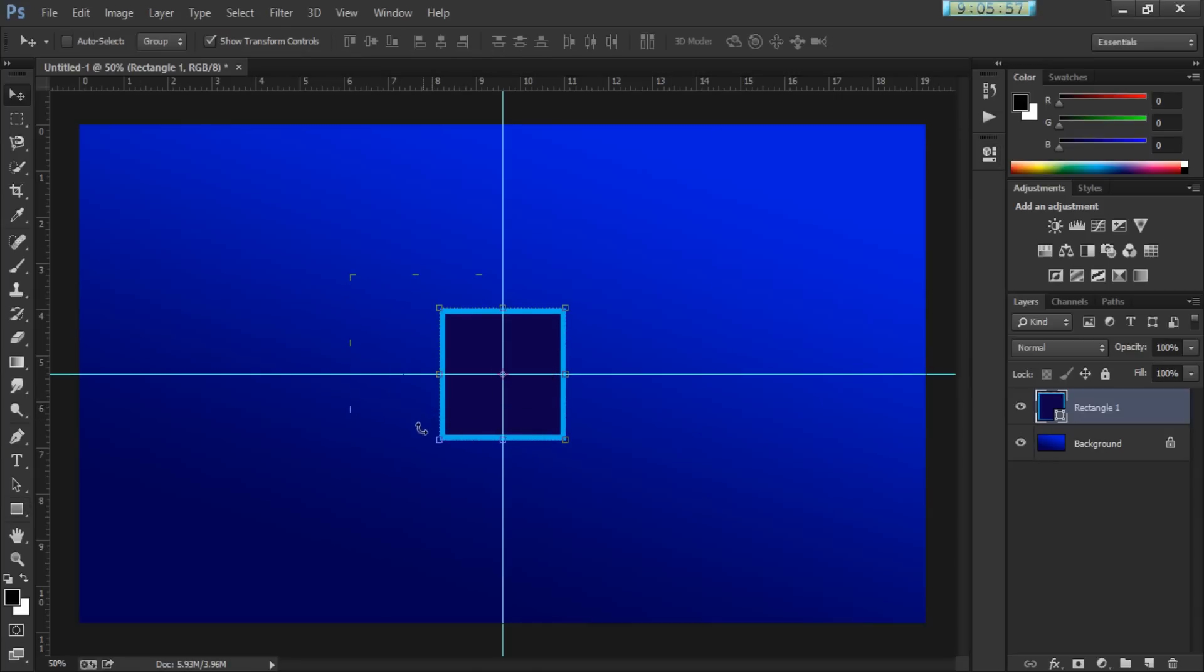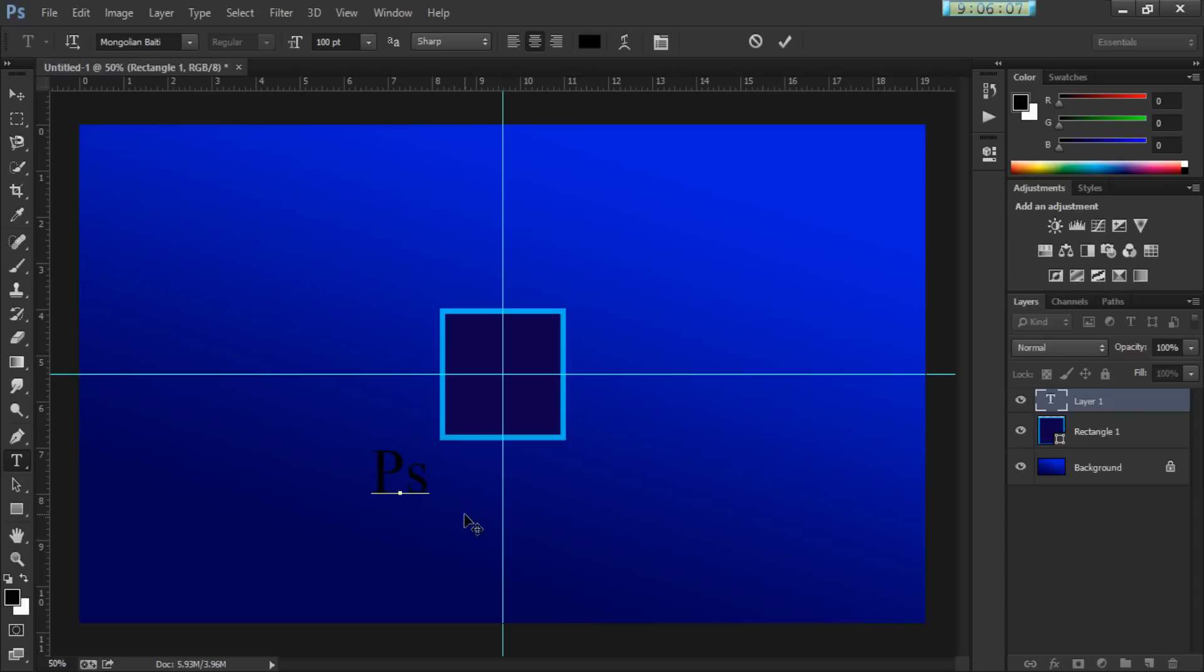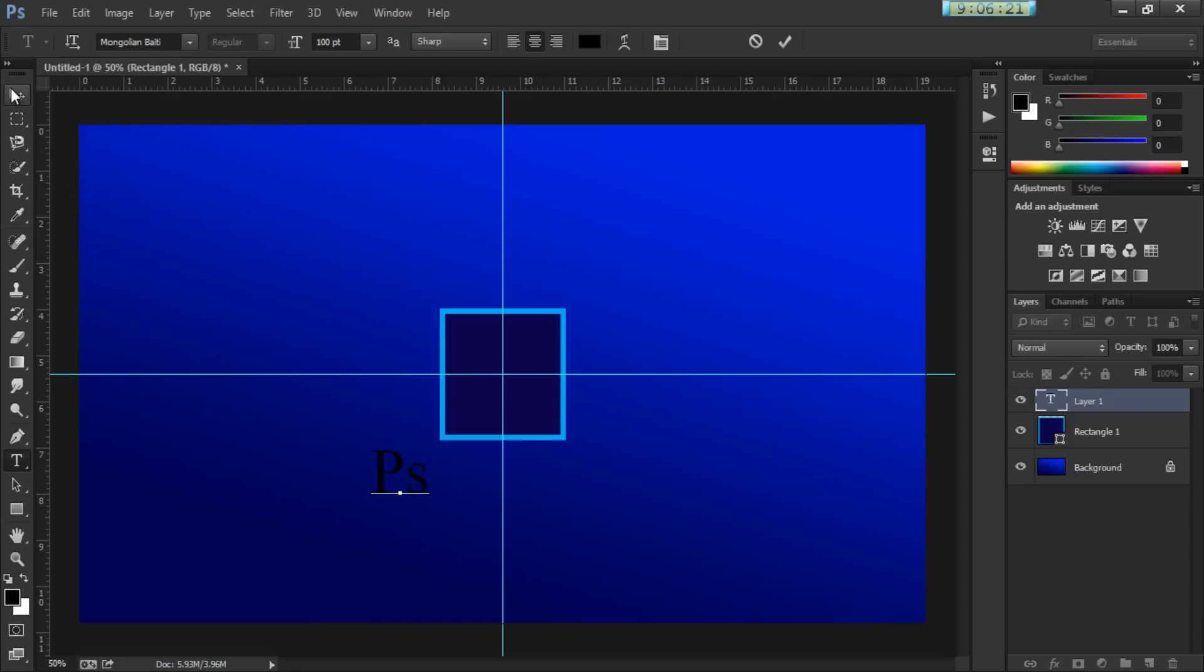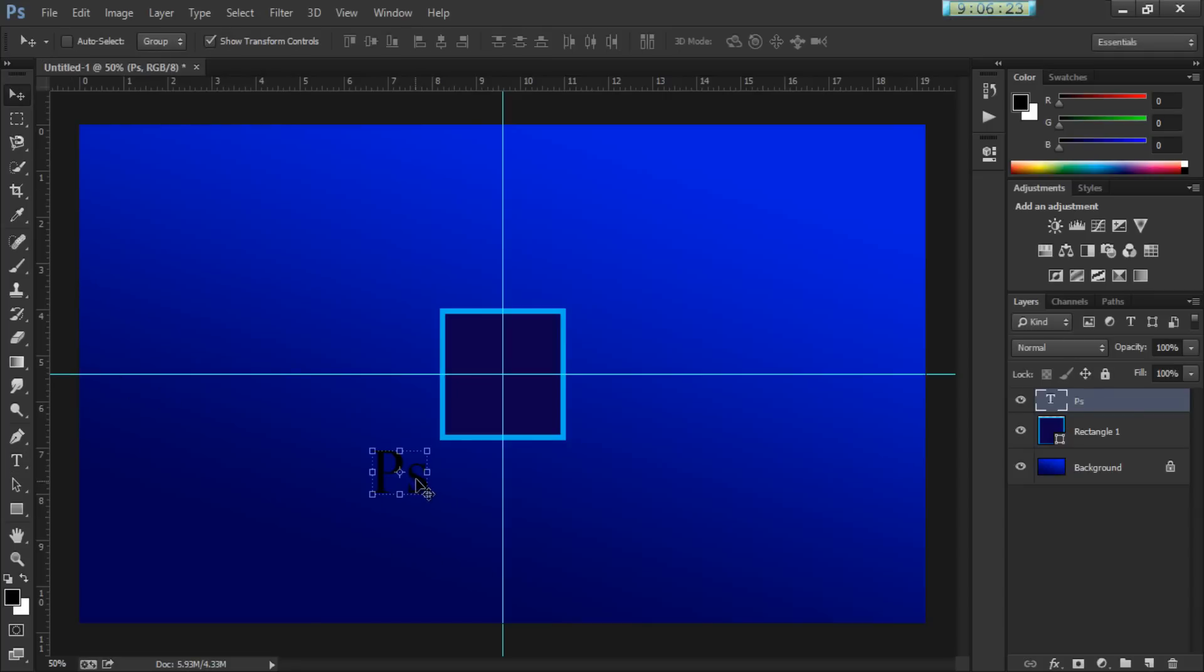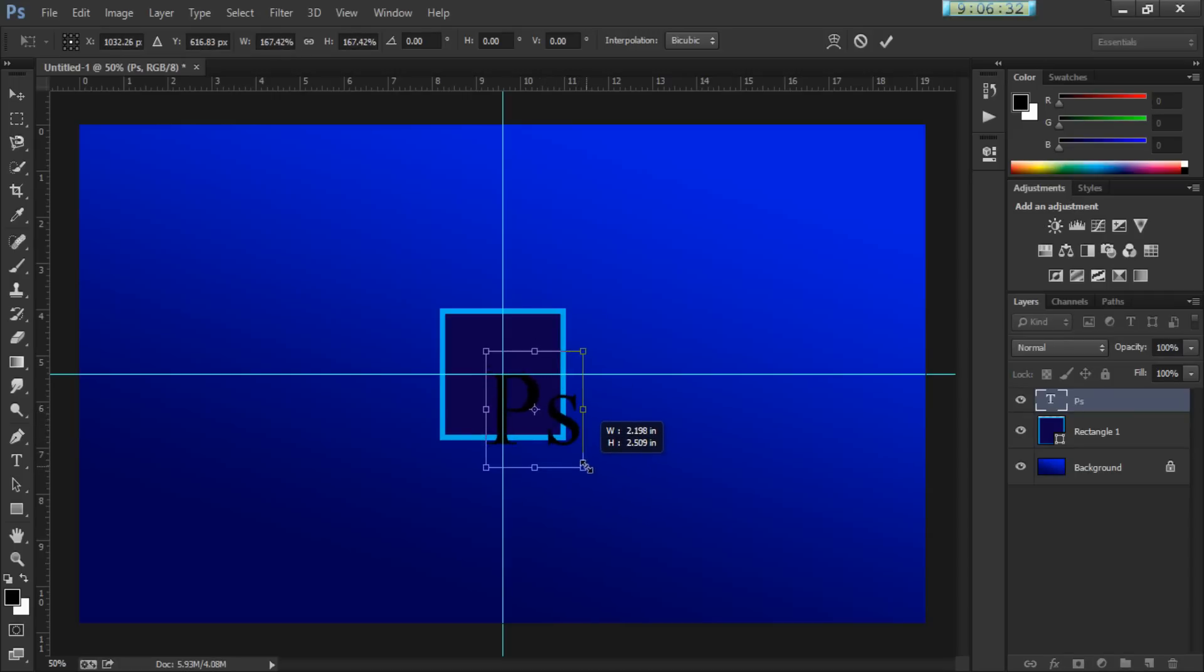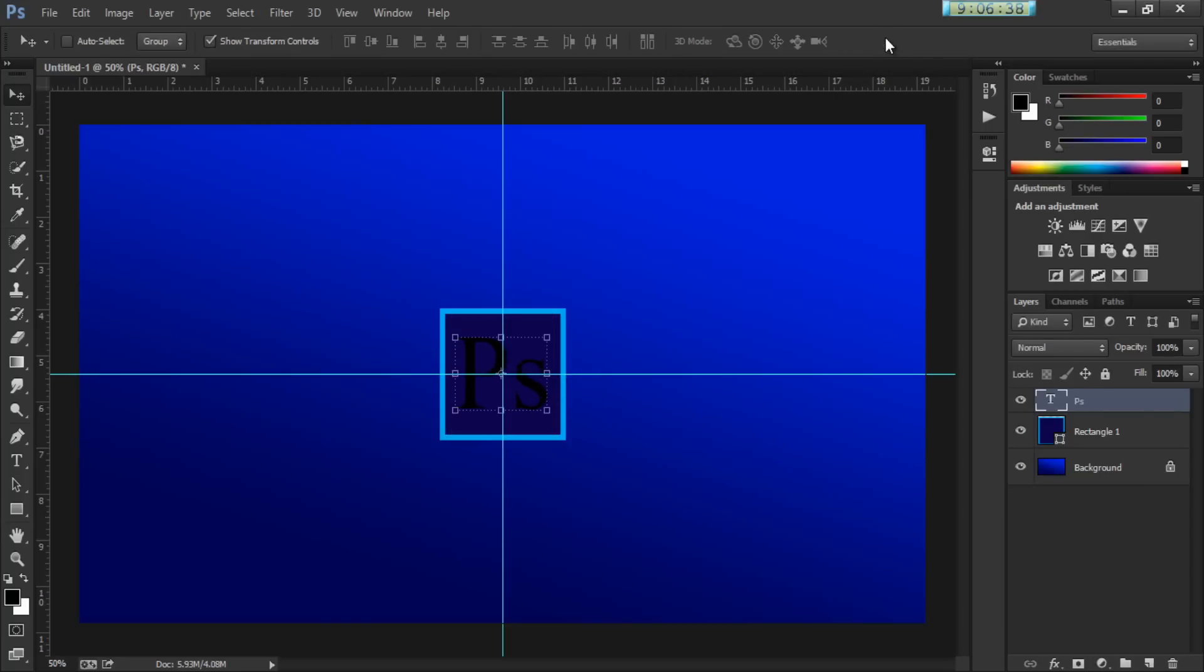And I'm just going to click randomly right here and type down PS. Now the font, I did not download any new font. This exists already in the Windows default font. I don't know about Mac, but it exists in Windows. I'm just going to drag this in the middle. And I'm going to increase the size of it by holding Shift and dragging it from one of the corners. And I'm going to put it right here in the center. I'm going to activate this. Drag it again in the center.